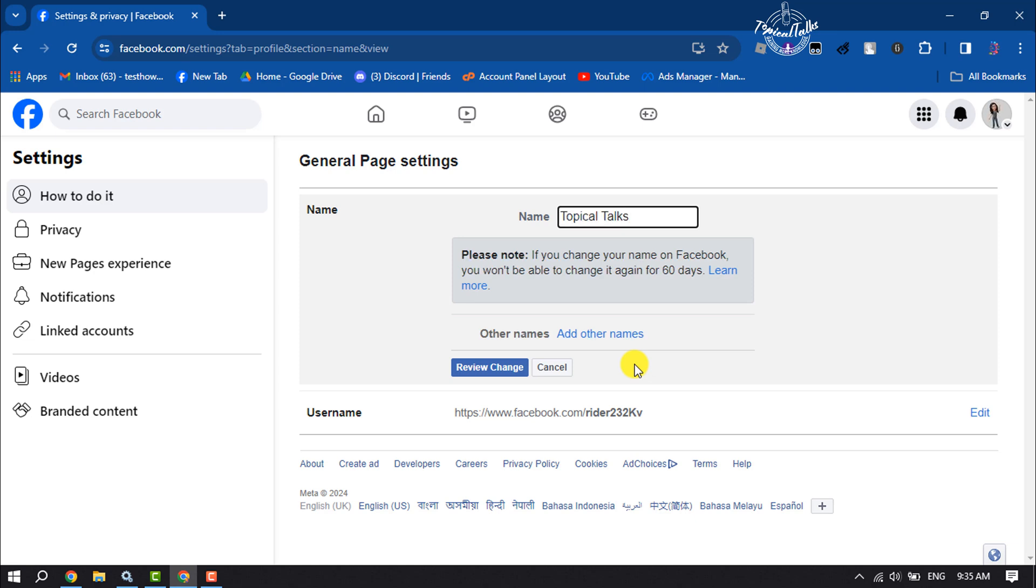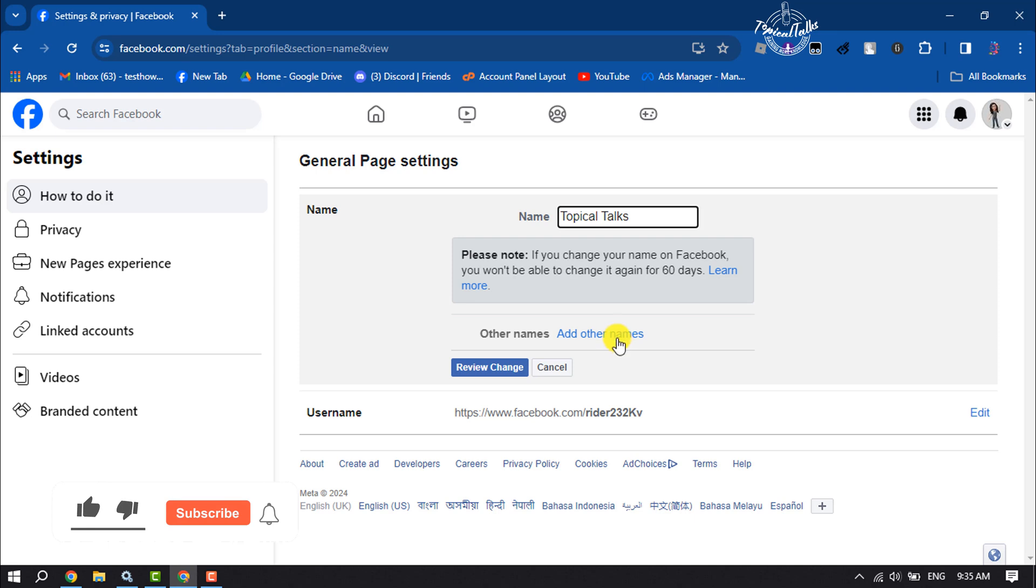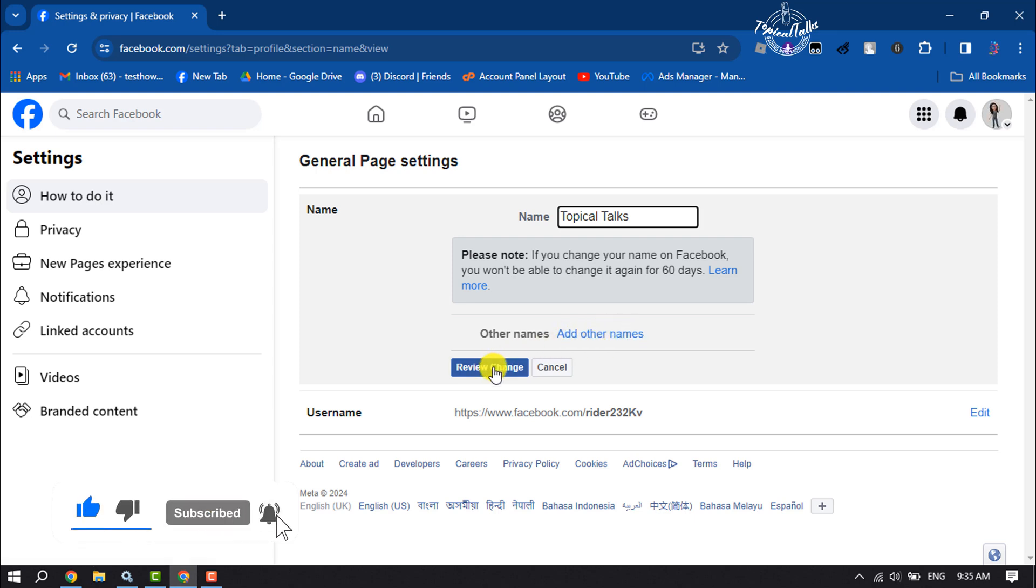Just write here your new name, and note one thing: if you change your Facebook page name, you won't be able to change it again for 60 days. And now if you want to add nicknames or other names to your Facebook page, you can click here to do it. Then click on Review Change.